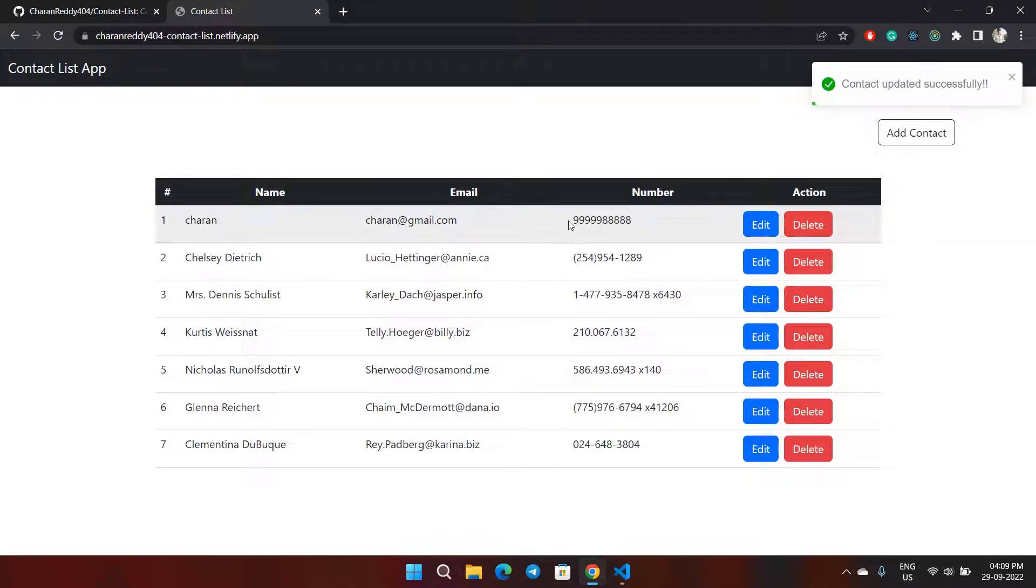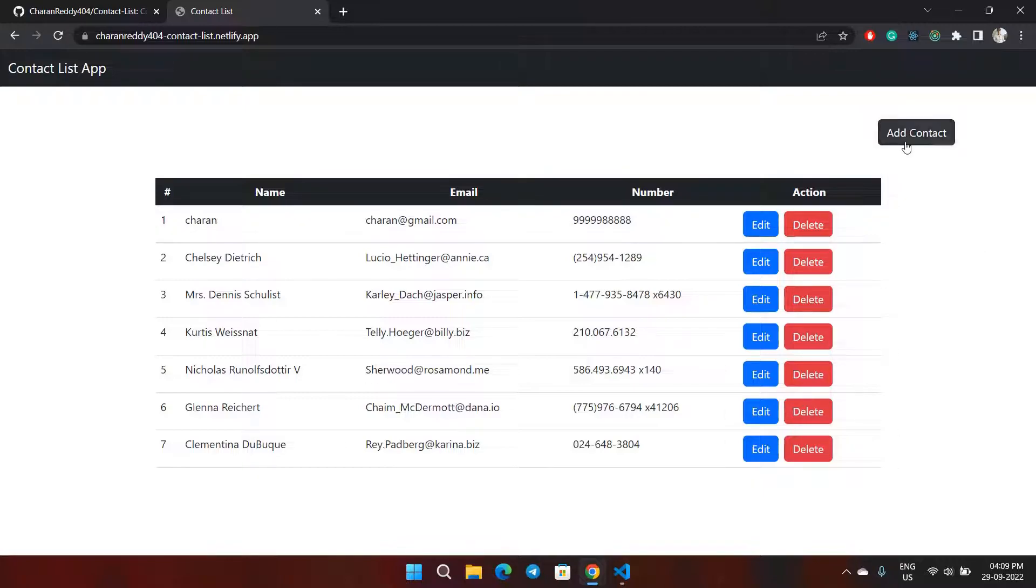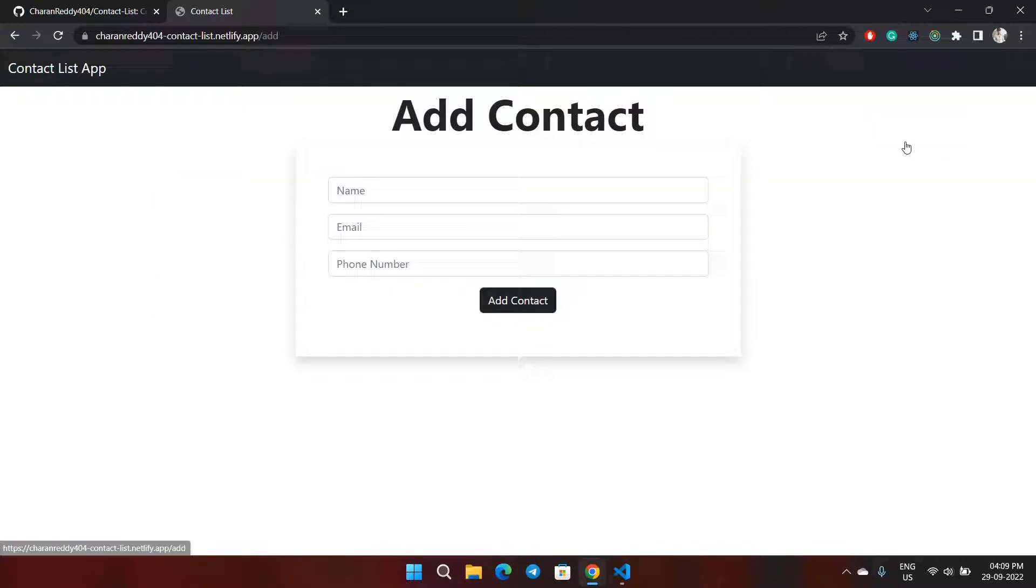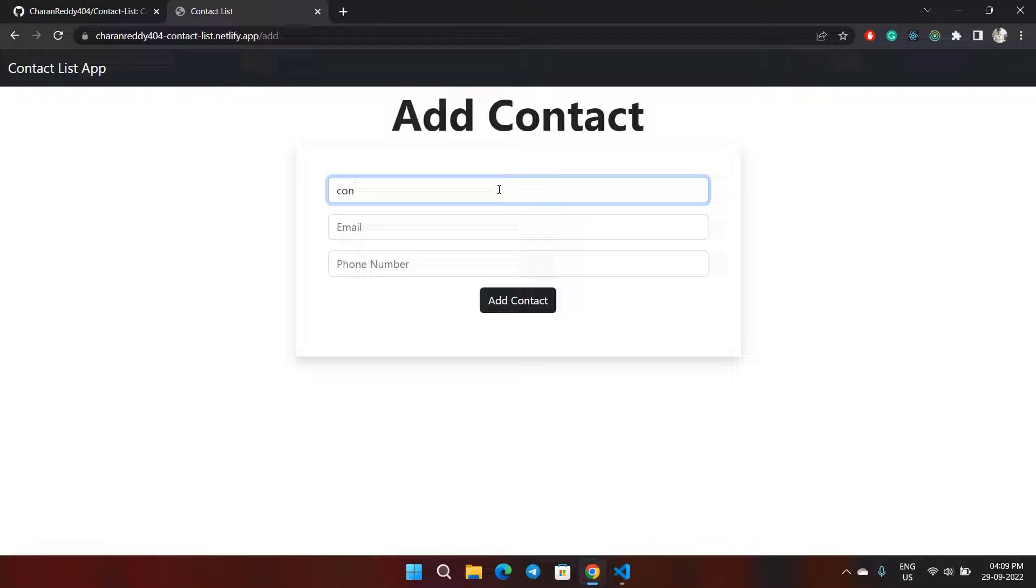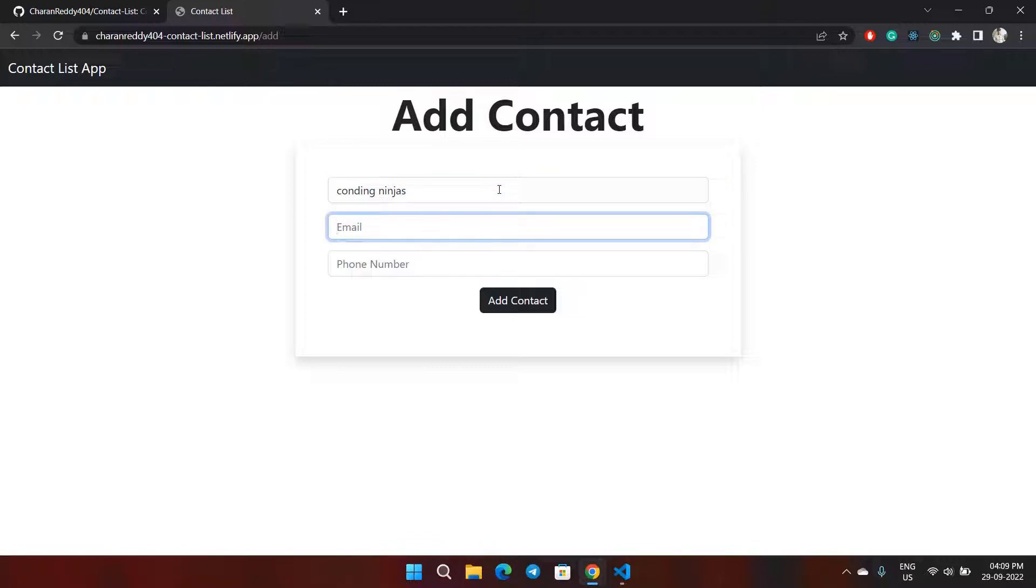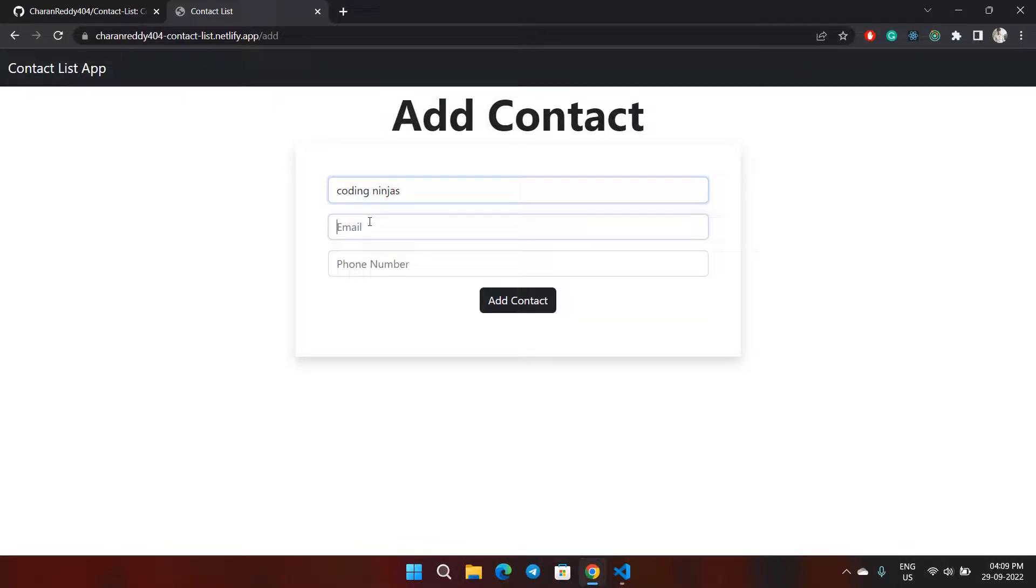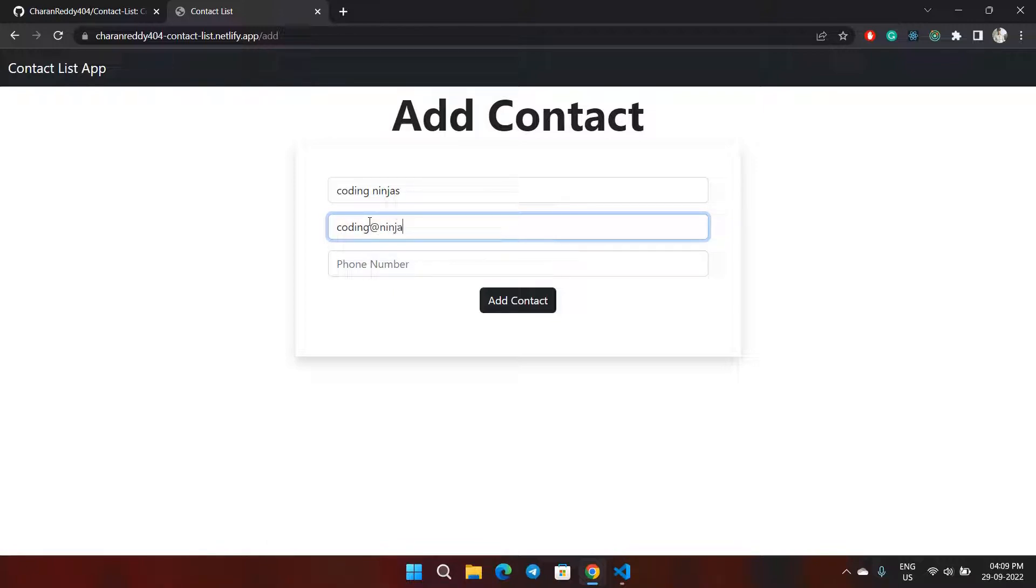Now if you want to add a new contact, I'll go to Add Contact. The name will be Coding Ninjas, and the email is codingnninjas@ninjas.com.